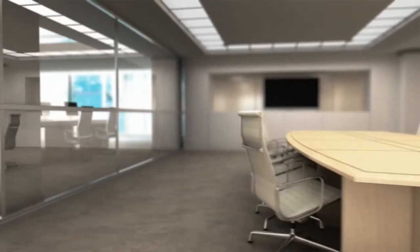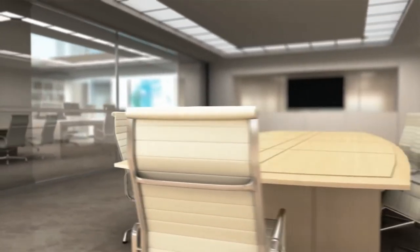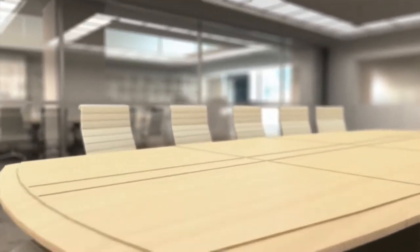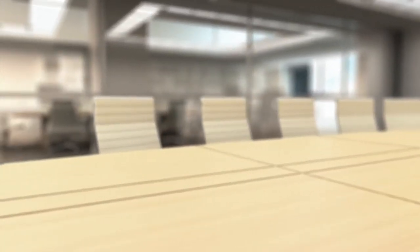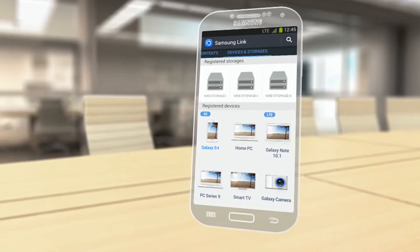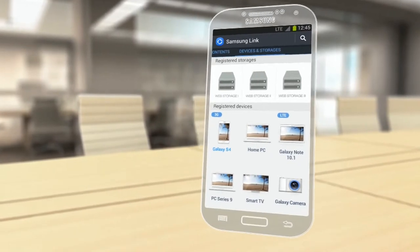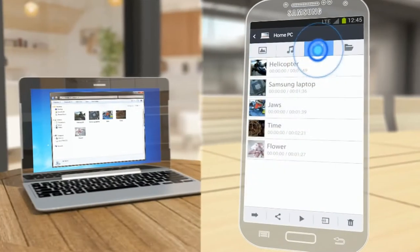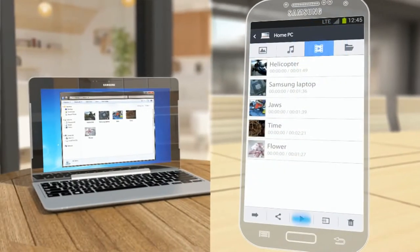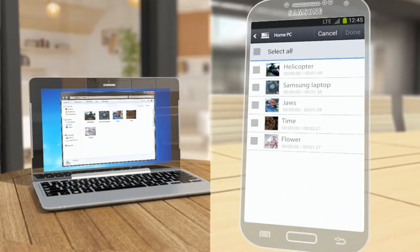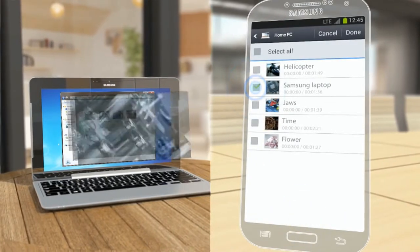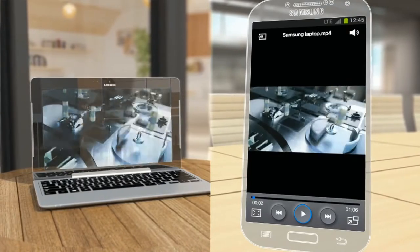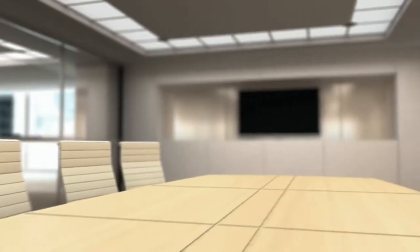With Samsung Link, you can view content on remote devices without downloading it. This is how to play a video saved in a remote computer on a mobile device. Select your computer in the home screen. Tap video. Click the play button and select a video to play. The selected video saved in your computer will start streaming on your mobile.